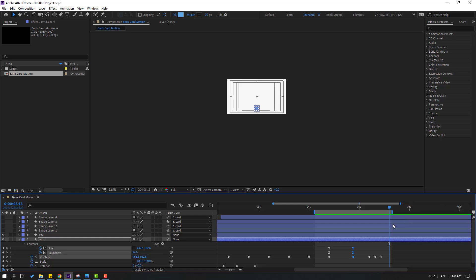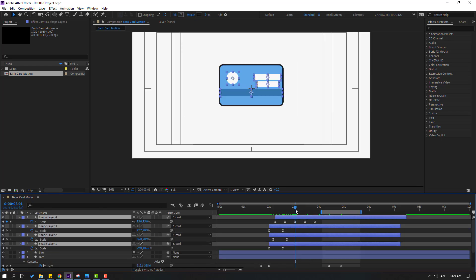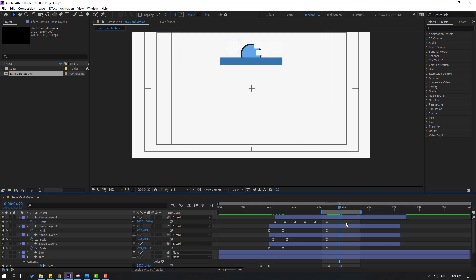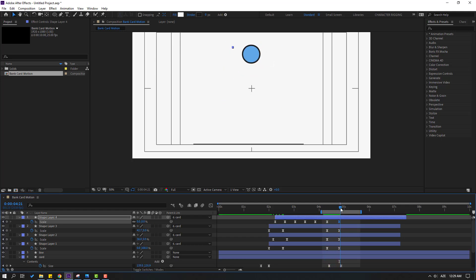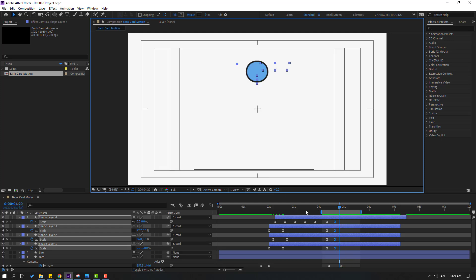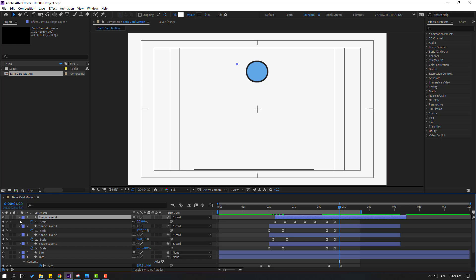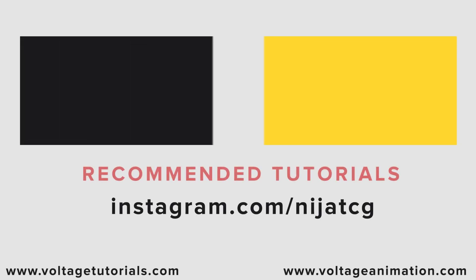Press N to set the work area end. Enable the other shape layers. Select the shape layers and press U to see keyframes. Make new keyframes — go here, select the first keyframes, Ctrl+C, Ctrl+V for each element. Select keyframes and move to the left. Let's see the full animation. Thank you for watching my video — don't forget to subscribe to the channel and please follow me on Instagram. Good luck!